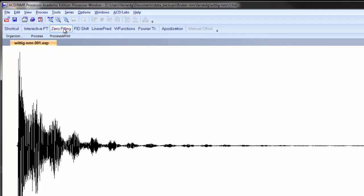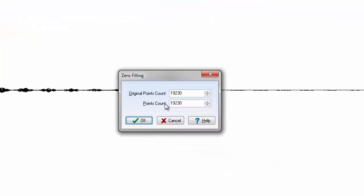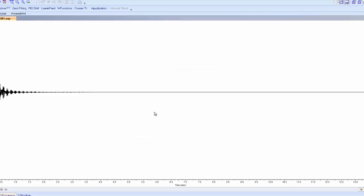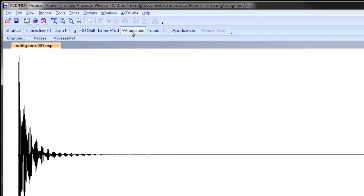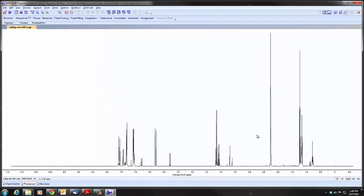We'll start by zero filling. We want the points count to be at least twice that of the original. So we'll click the up arrow twice, click OK. And now we Fourier transform the data and we convert it into something we recognize as an actual spectrum.